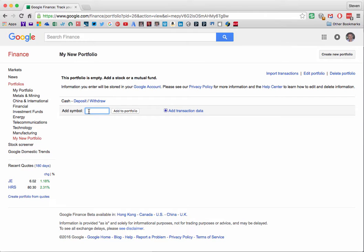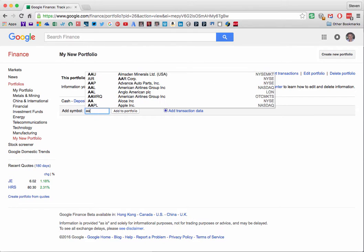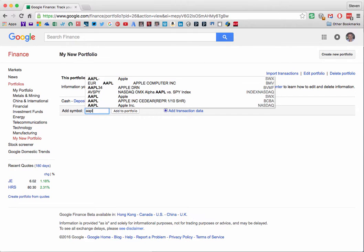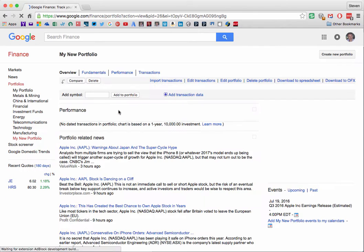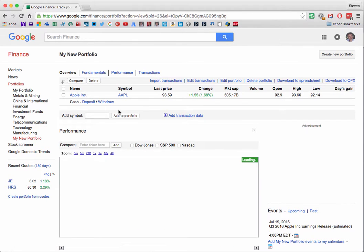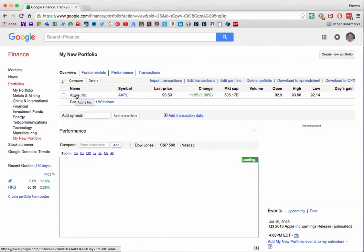Let's enter AAPL for Apple as our first item and Apple appears as the first stock in the portfolio.